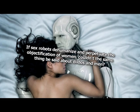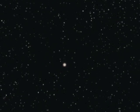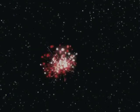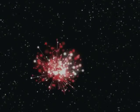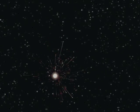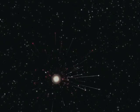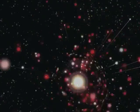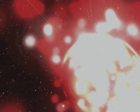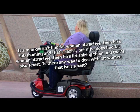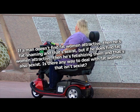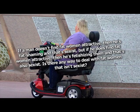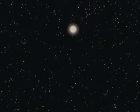If sex robots dehumanize and perpetuate the objectification of women, couldn't the same thing be said about dildos and men? Yes, but the real threat is, I don't want men getting turned on by robots. Because the last thing I need is my new biot hunter killer teams humping each other in their downtime. If a man doesn't find fat women attractive, then he's fat shaming and that's sexist. But if he does find fat women attractive, then he's fetishizing them and that's also sexist. Is there any way to deal with fat women that isn't sexist? Yes. Go insane.